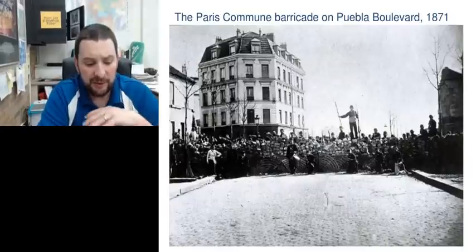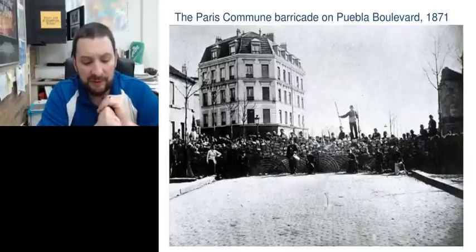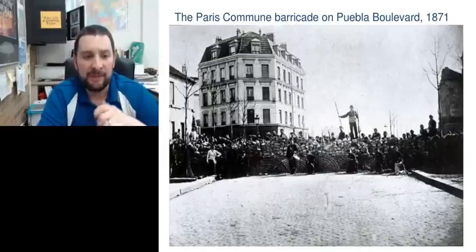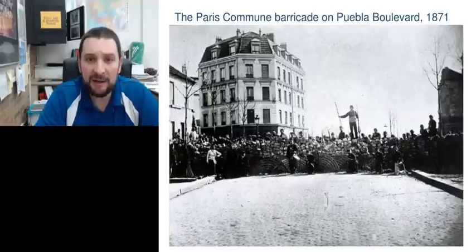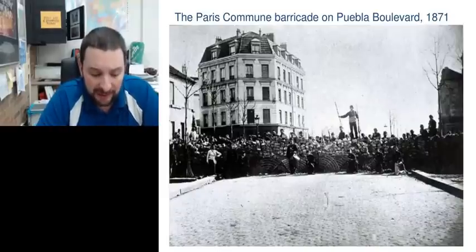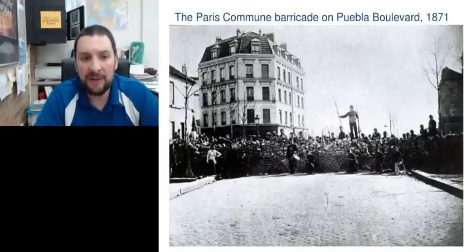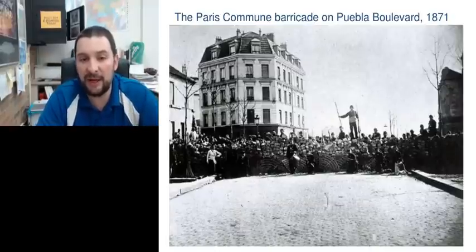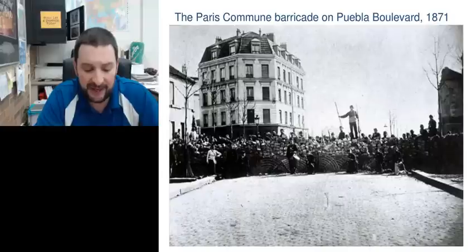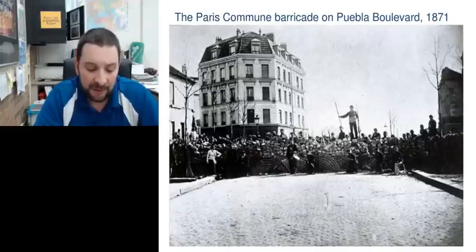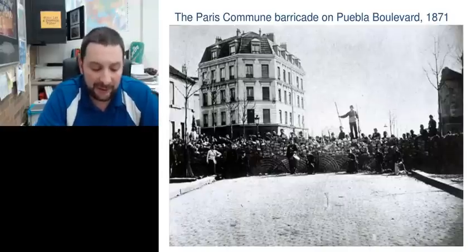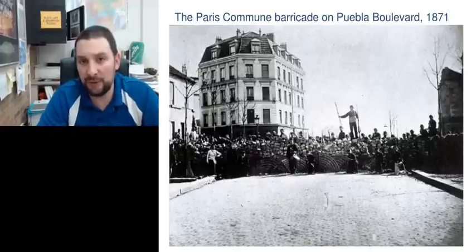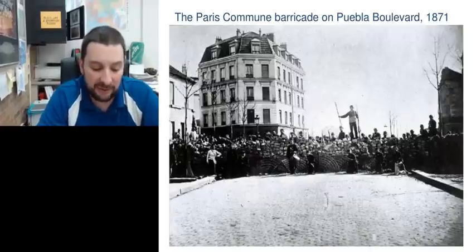Hello everybody, today we are going to be talking about another revolution in France and another republic being born. This is the third republic that we're going to get to. The lecture notes are actually the last couple slides here if you want to go ahead and take a look. But you should have the handout to go with it also. So first of all, a little background here. We are at the immediate end of the Franco-Prussian War, going back to the end of the last unit right now.